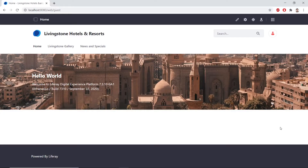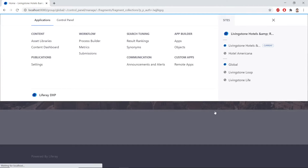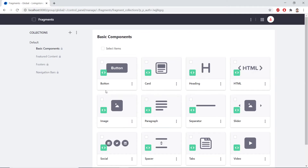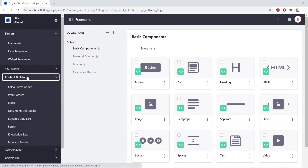For this exercise, we'll be using the global forms page, meaning that we'll have to navigate to our global site before we get started. I'm currently on the global site, but we can navigate there by opening up our menu, then finding Sites, and clicking the global site from here. Now, we can open up the site administration from the top left, and then we go to Content and Data and click Forms.